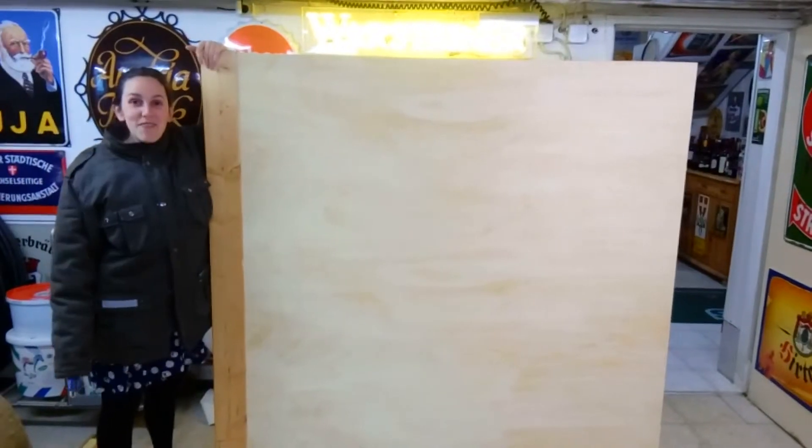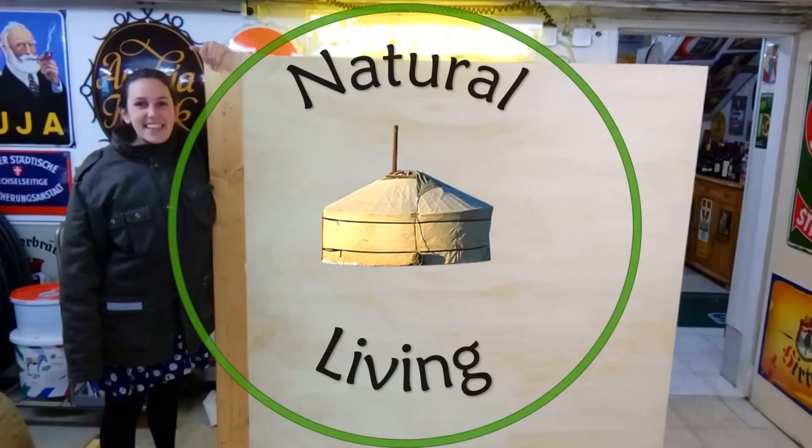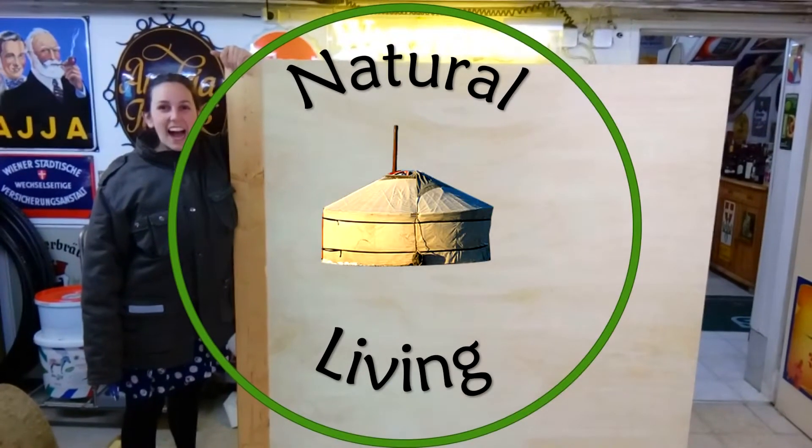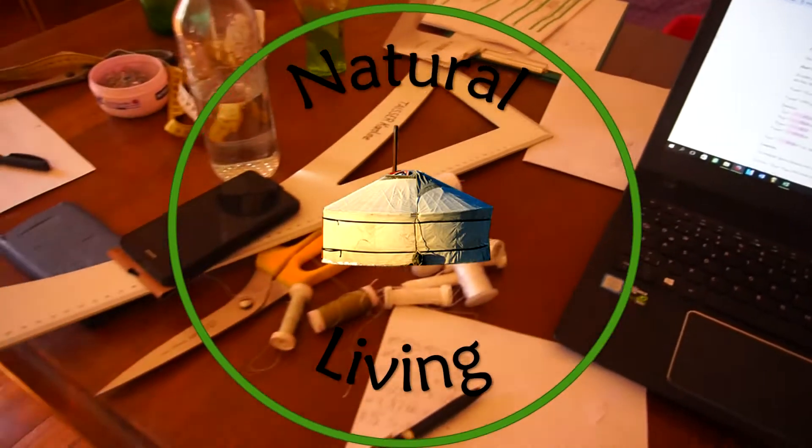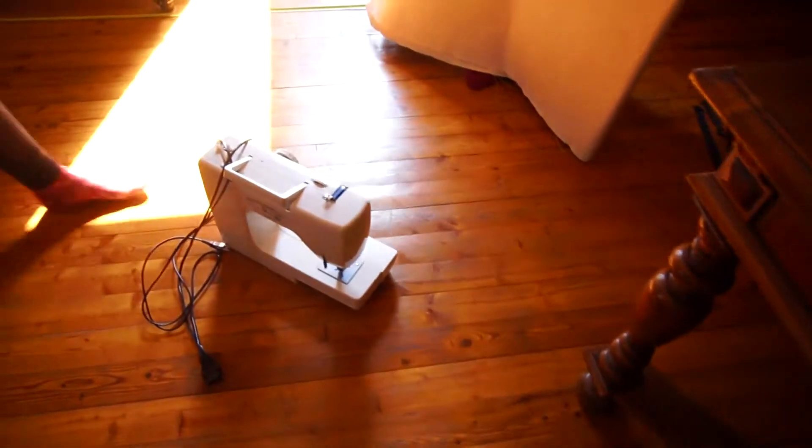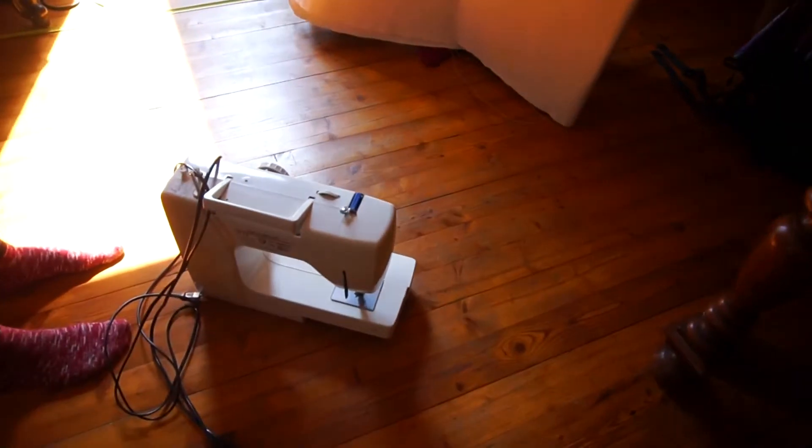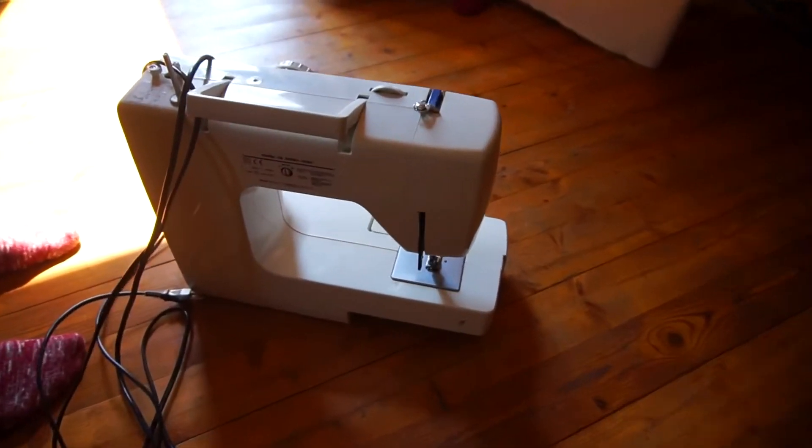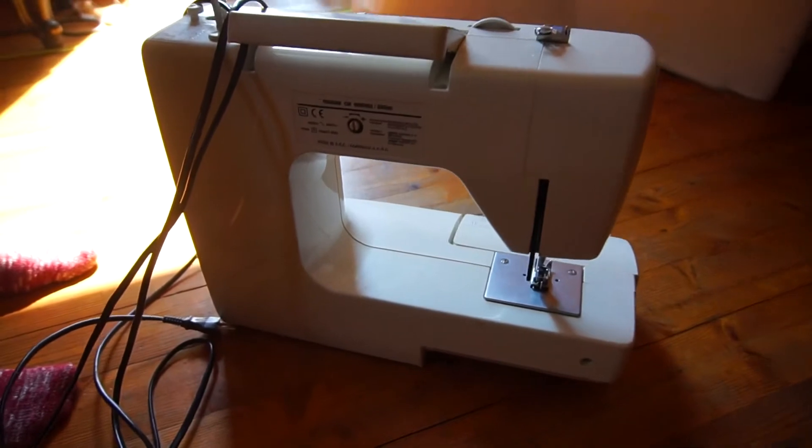Good day everyone. It's natural living with Marks and Sun. Hello natural livers with our yurt. It's coming slowly to an end and the build-up is coming very soon.